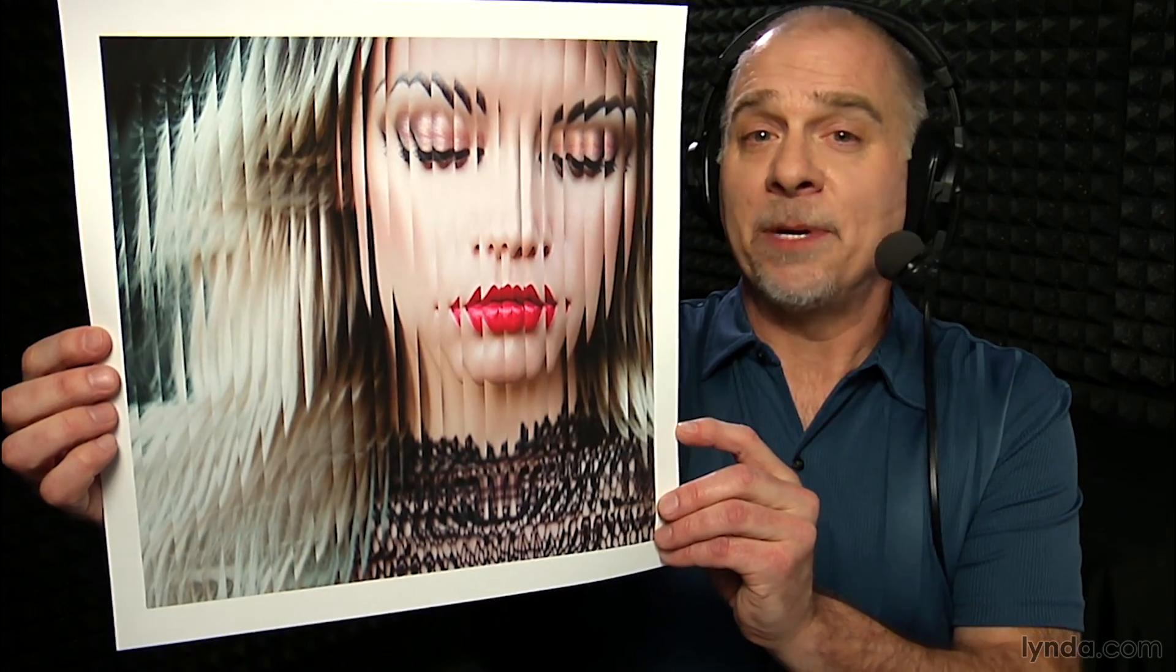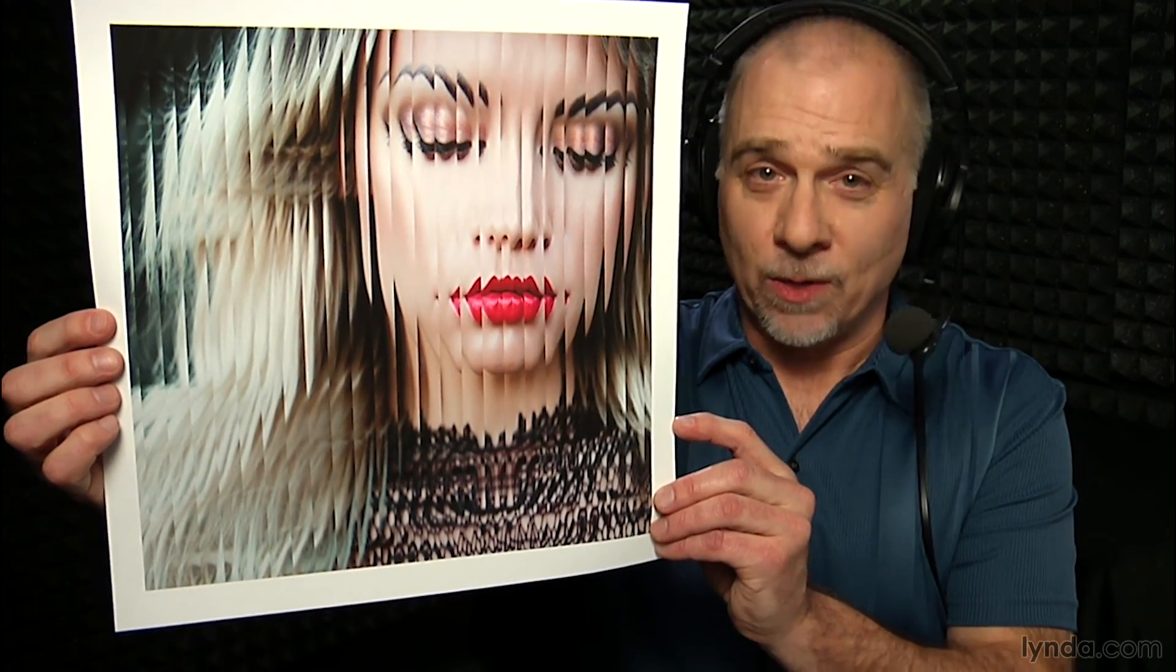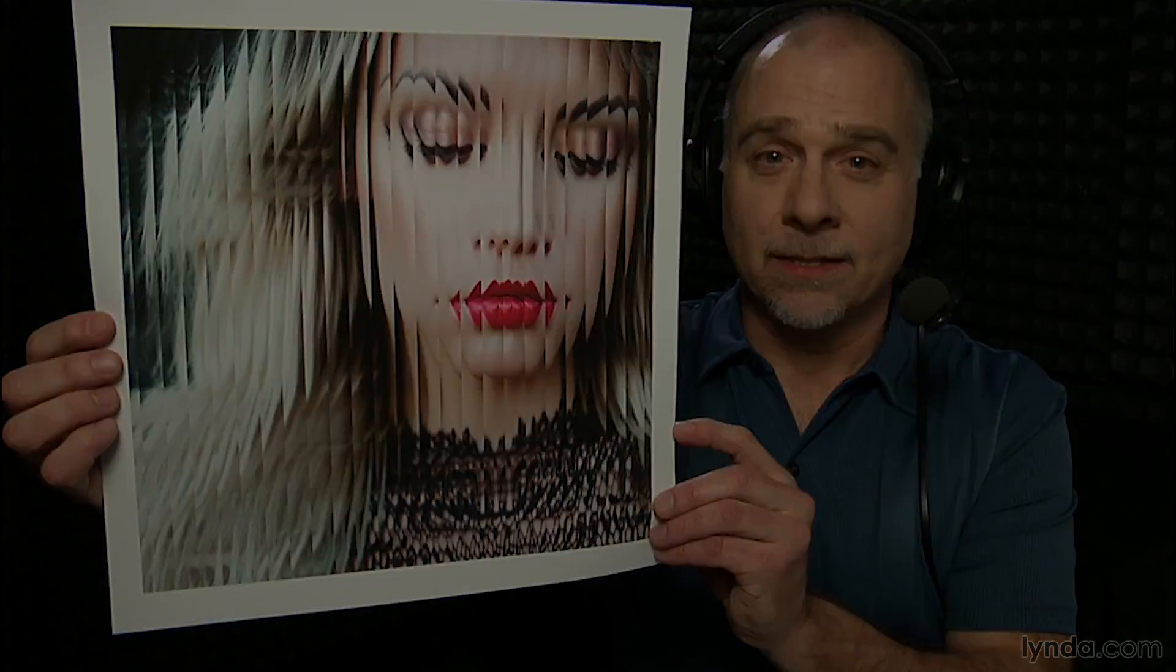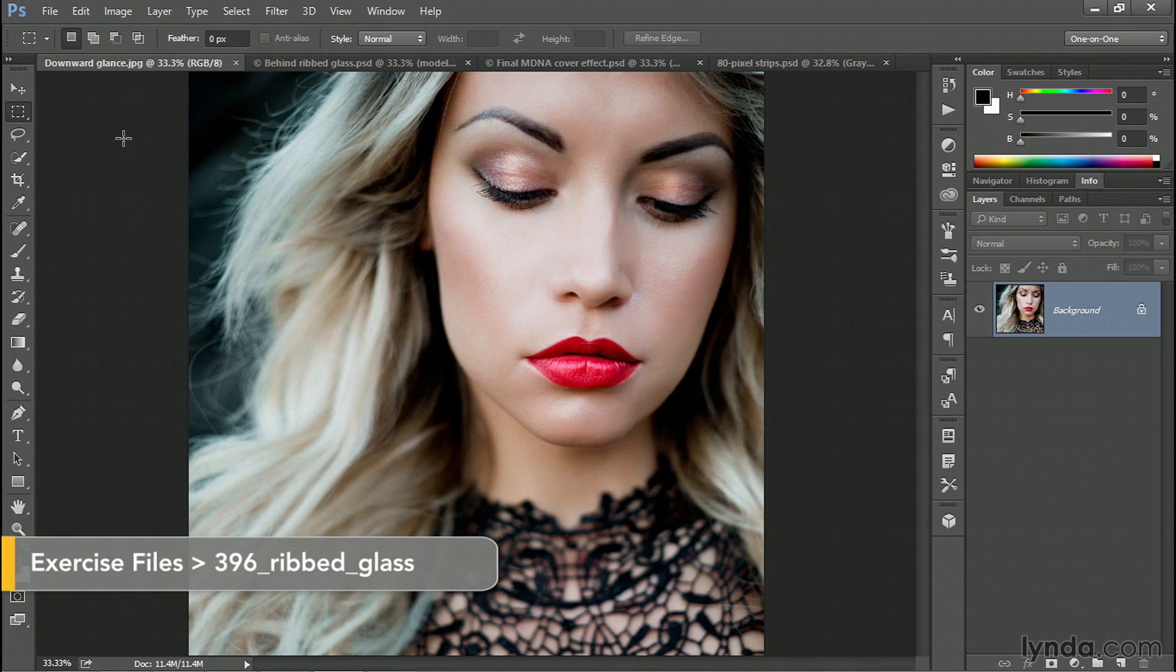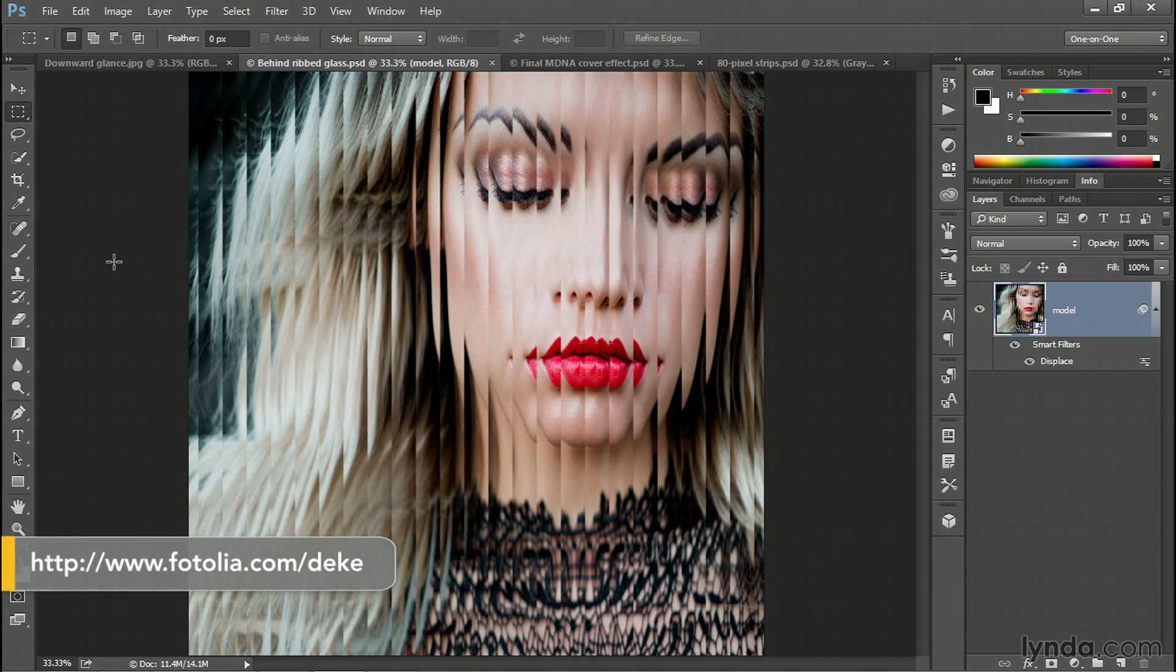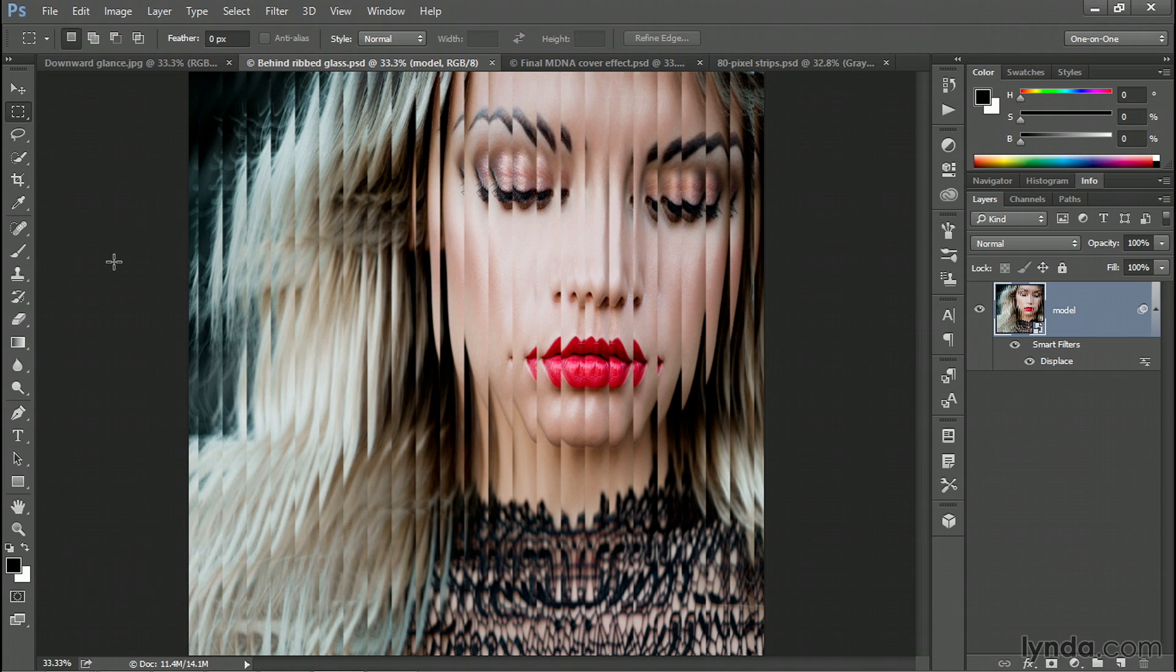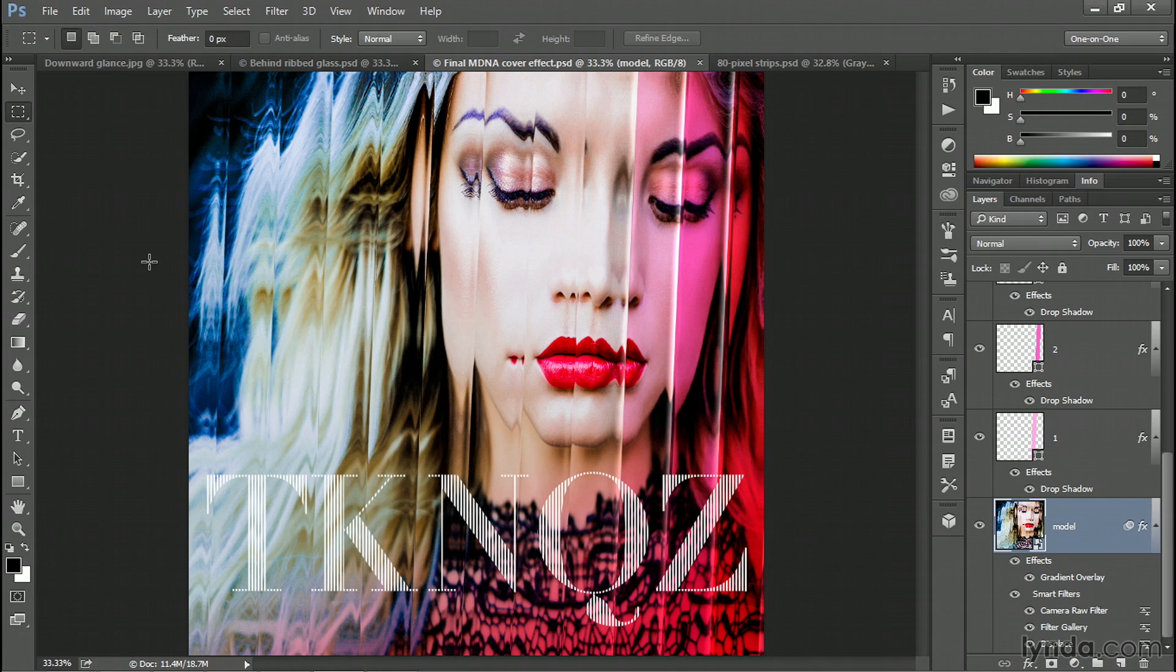Let me show you exactly how it works. Just so you have a chance to see everything on screen, here's the original photo from the Fotolia image library. Here's the ribbed glass effect that we'll be creating in this movie. And then finally, here's the MDNA cover inspired nightclub art that we'll be exploring in future movies.